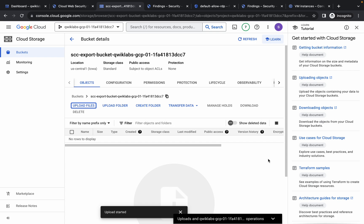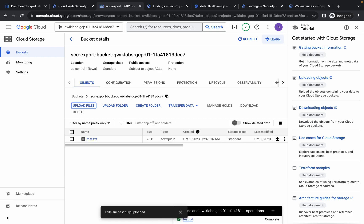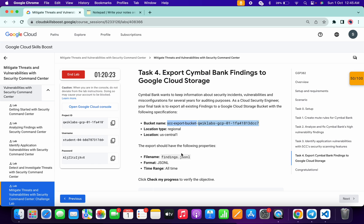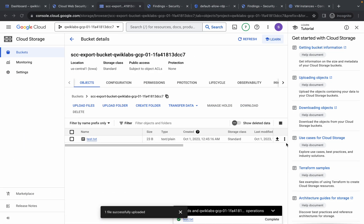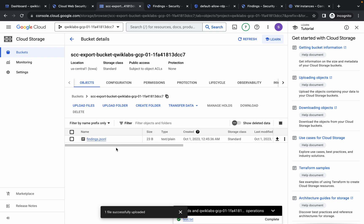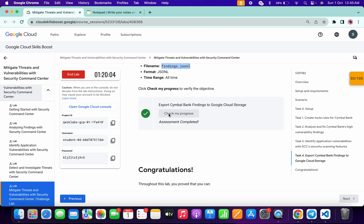Wait for the file to upload. Come back to the lab instructions and you can see the filename 'finding.jsonl' — copy this filename. Come back and rename the uploaded file to this name, making sure to remove any extra characters, then click Rename. Scroll down and click 'Check my progress' for task number four — you will get a score without any issue.